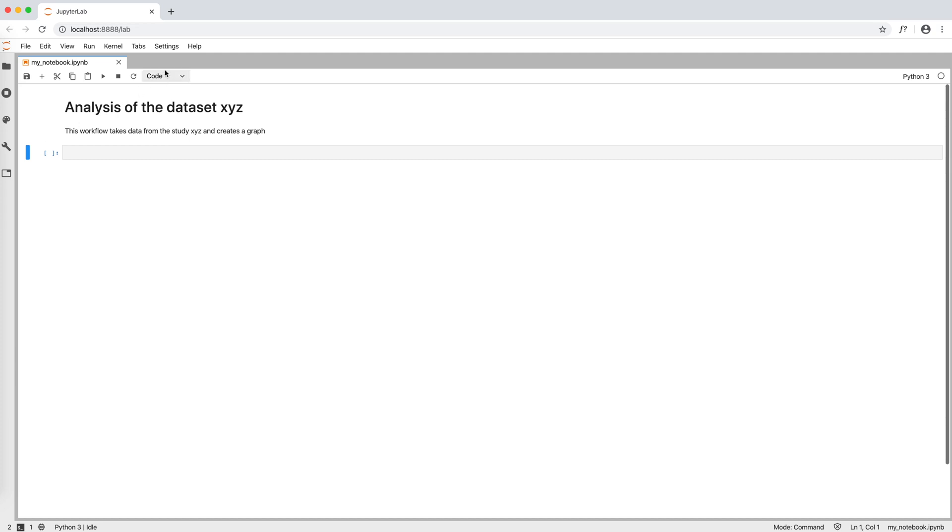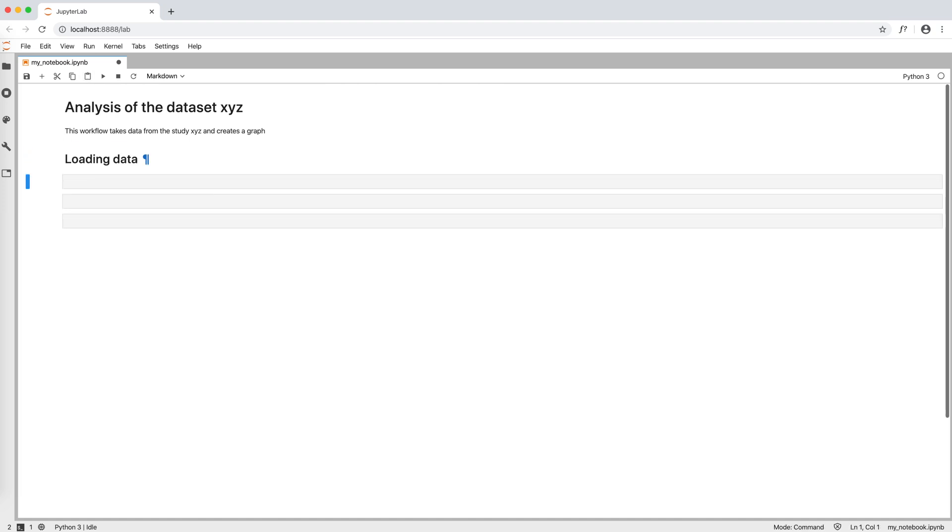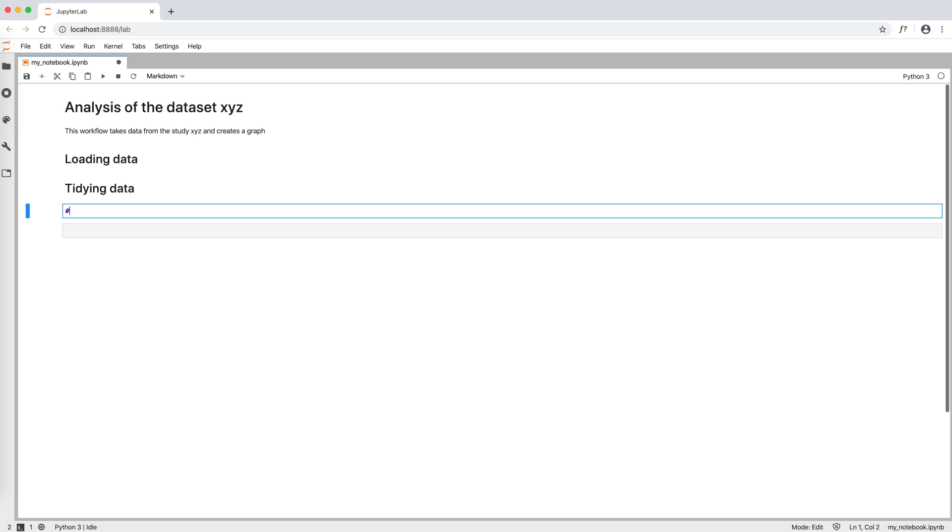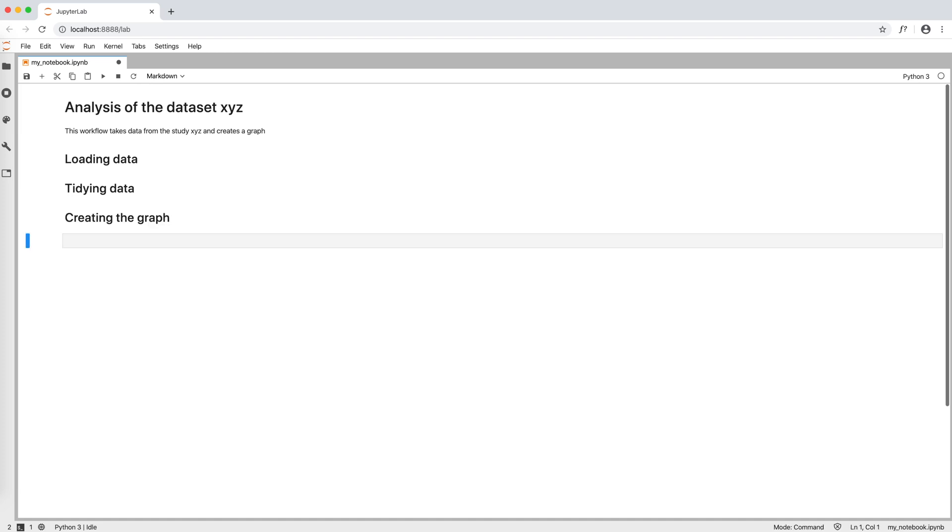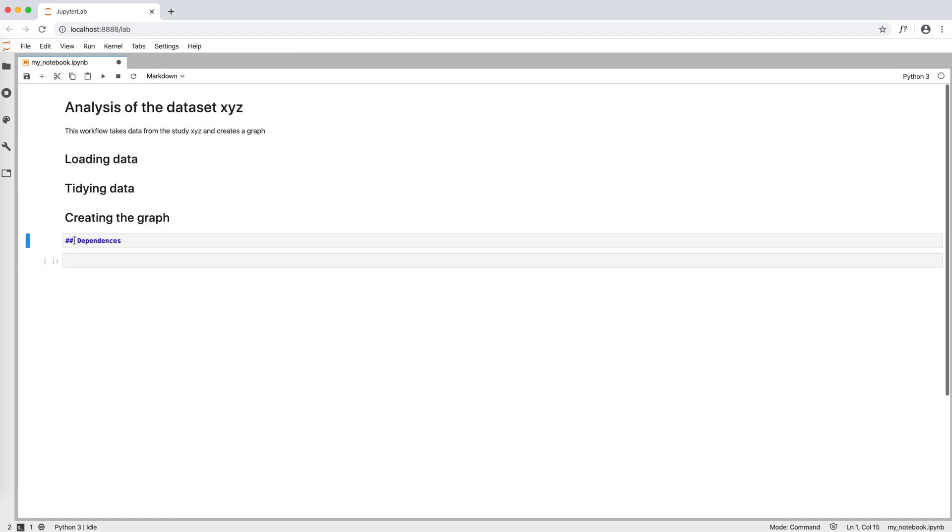It is good practice to also create paragraphs to describe the various steps of our workflow. For example, loading data, tidying data, creating the graph, and dependencies. For these subtitles we use double sharp to have a smaller font.